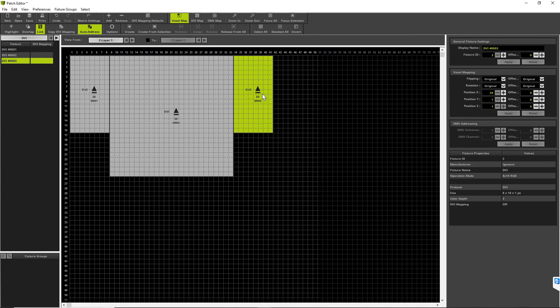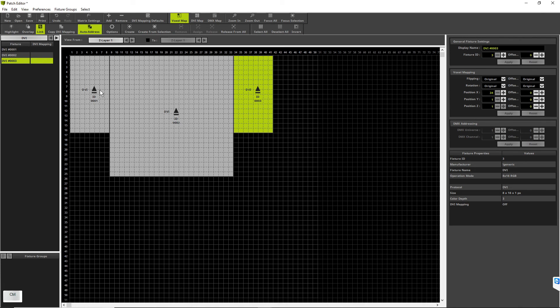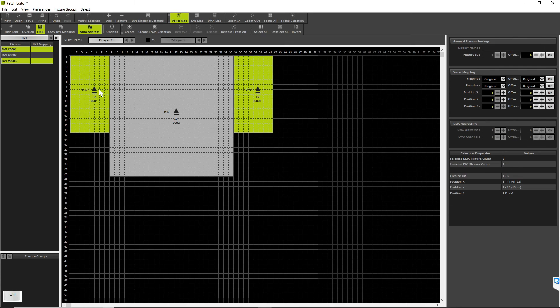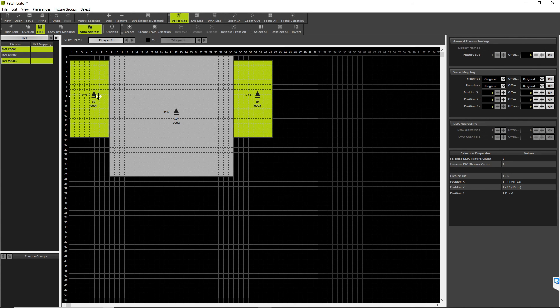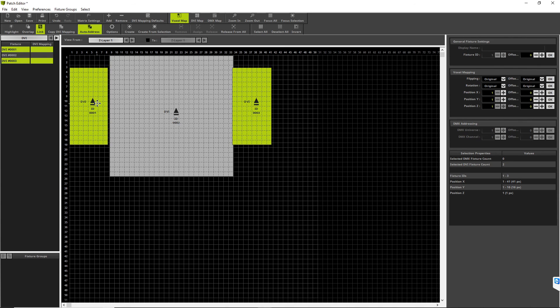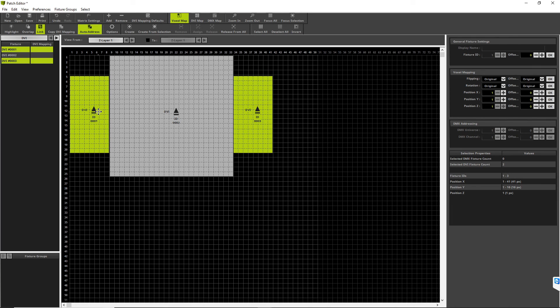Now we want to move both of the 8 by 16 pixel fixtures a bit down. To select both, we press the CTRL key at our keyboard and select both fixtures. Now we release the CTRL key, press the left mouse button, and move it a little bit down to start position 5 in Y.